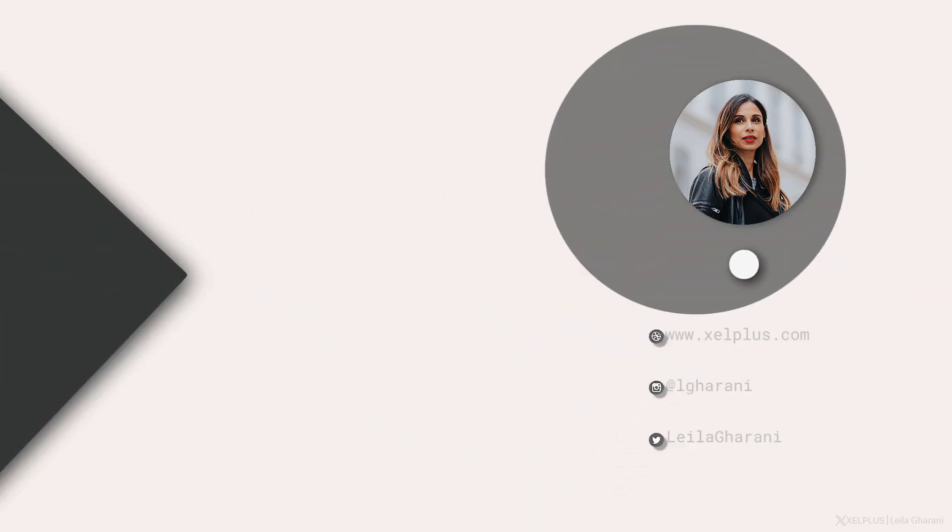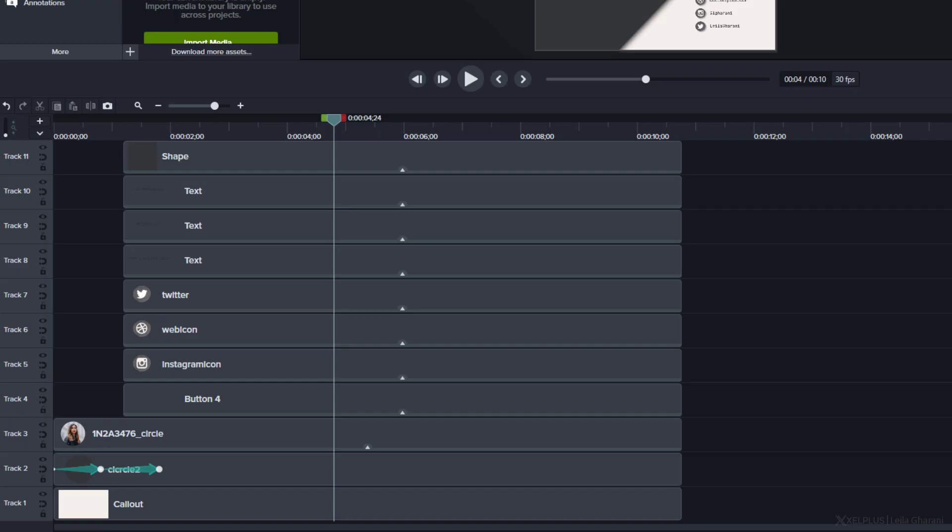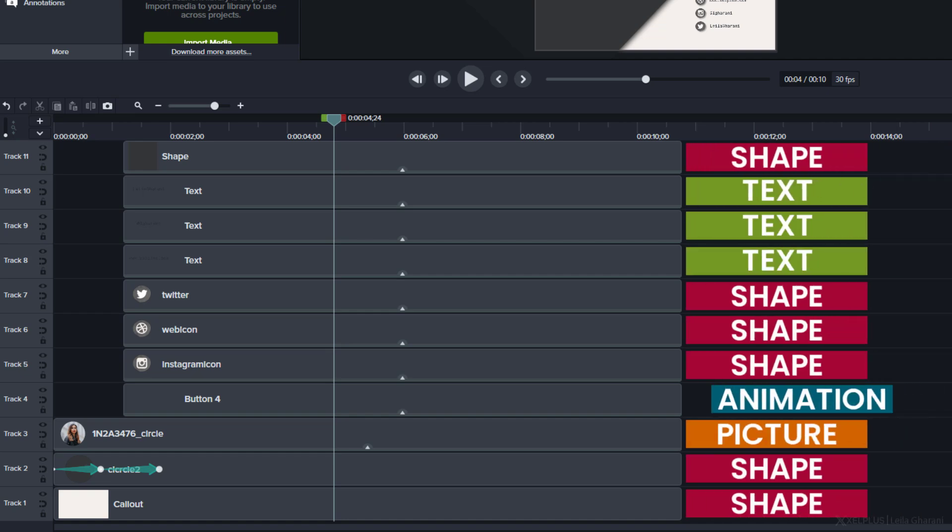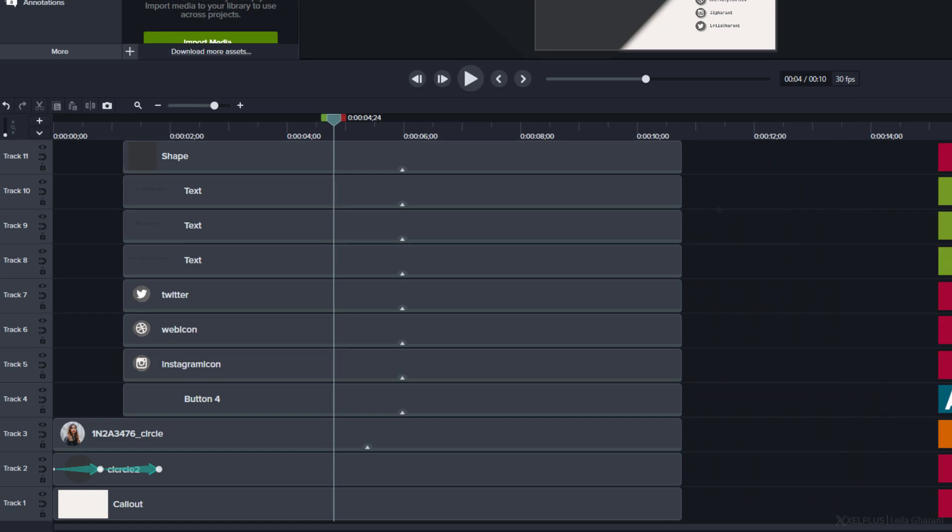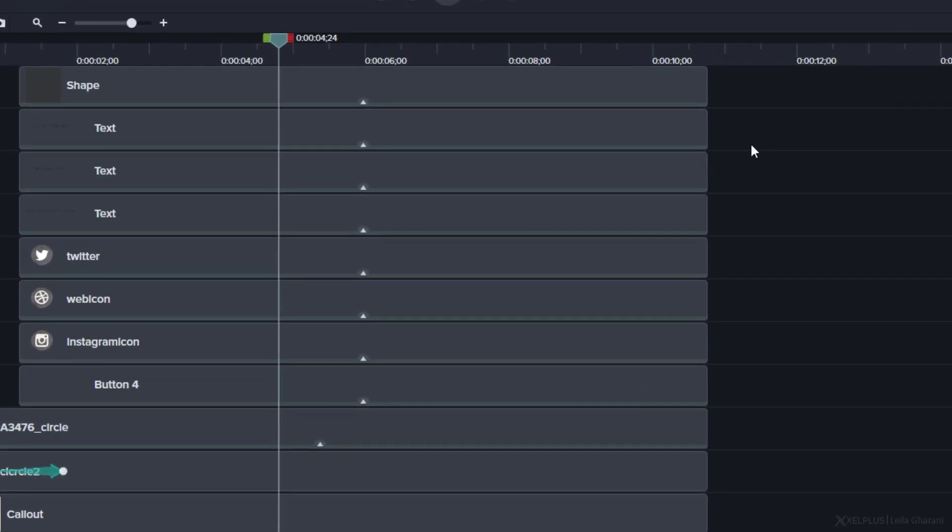As an example, let's take the end screen for my YouTube videos. As you can see, there are many things going on here. We have shapes, pictures, text, and this subscriber animation. Imagine having to import all of these separately and then setting them up like that for each of my videos. That would be a major time waste. To avoid this, you're going to use the Camtasia library.